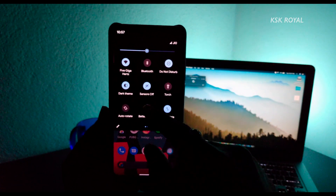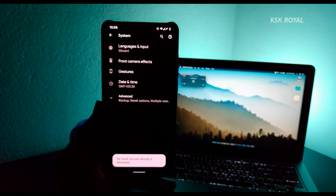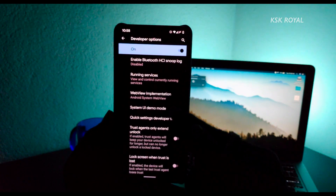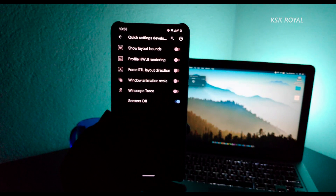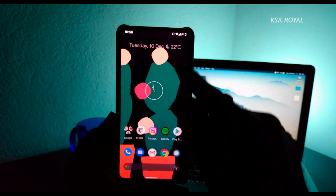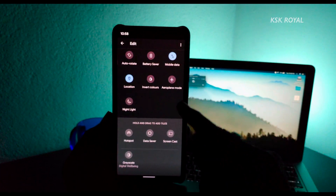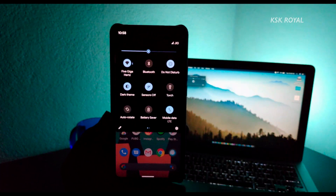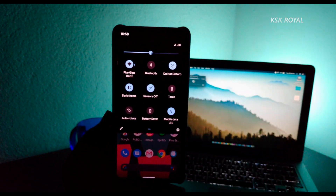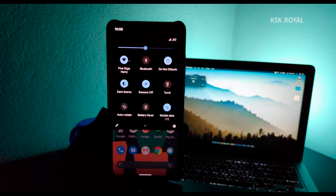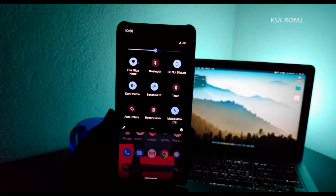To enable the Sensors Off option — it's not enabled by default. Go to Settings > About Phone, tap on the Build Number, then go back to the main settings page, click System > Advanced > Developer Options, scroll a little and find the 'Quick Settings Developer Tile' option, make sure you enable it. Then go back, click the pencil icon in the quick settings, find Sensors Off, drag it into the main quick settings menu, and you can use that option.